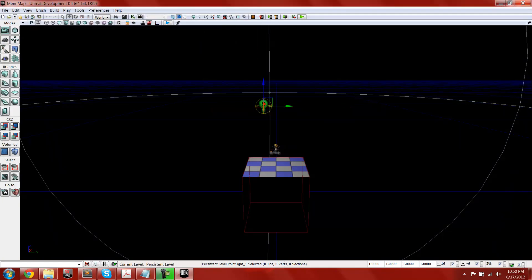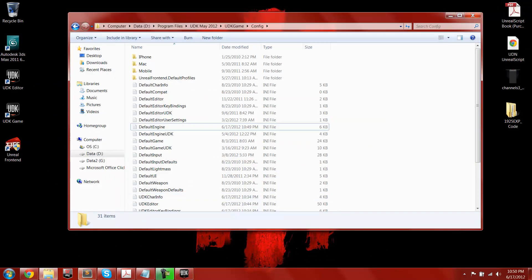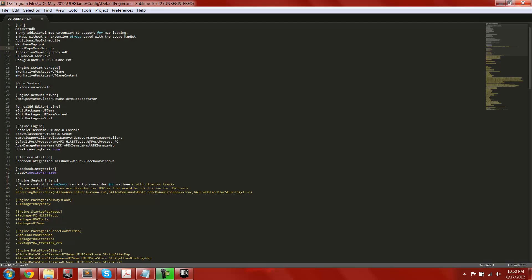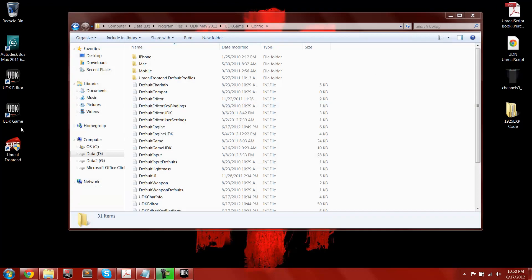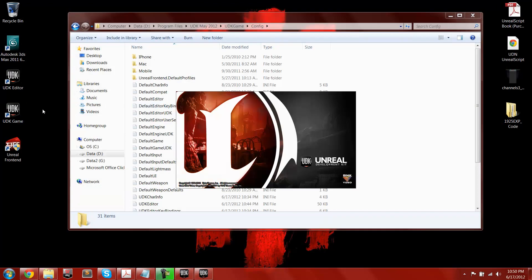And then I'm going to go into the config file, the same place as last time, just name it menu map.upk and menu map.upk, and then leave entry map.upk the way it is. So then you can close out of that, and you don't need to compile anything.